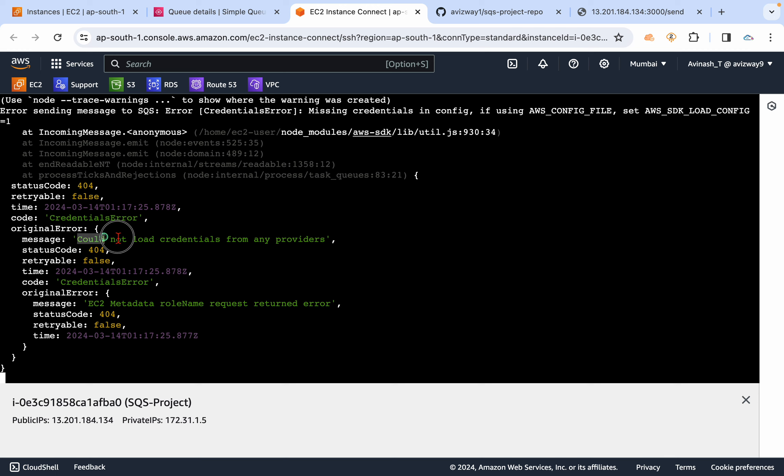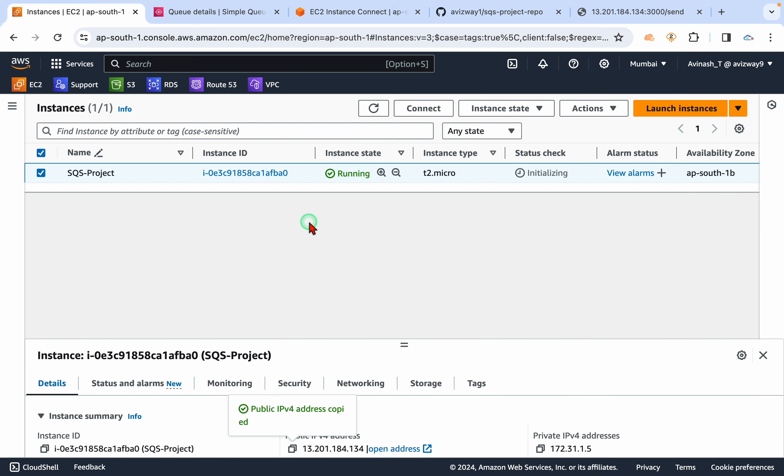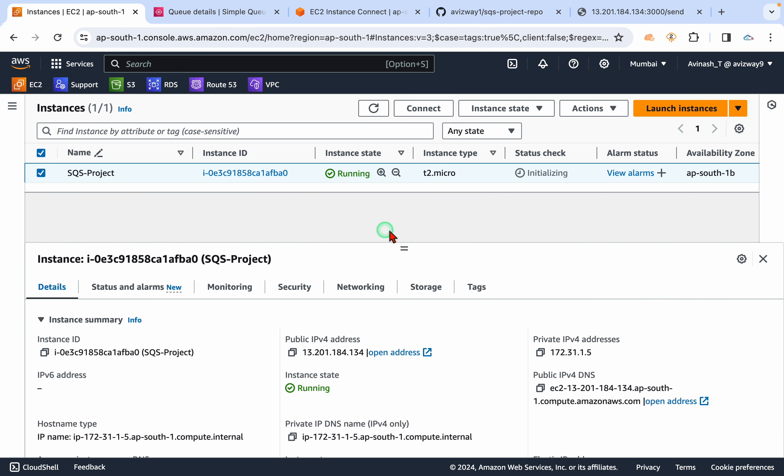And if you observe this EC2 instance, you see it's trying to send and status code is 404. Credentials error, could not load credentials from any providers. So basically, this EC2 instance is trying to communicate with the SQS queue to send a message, but there is no communication...